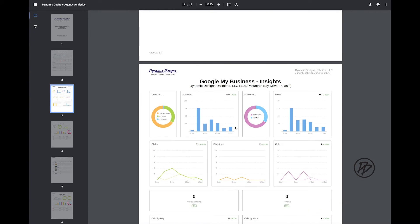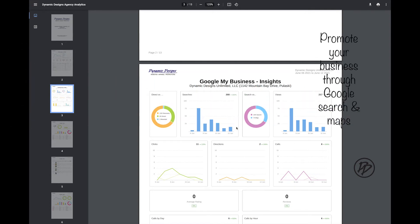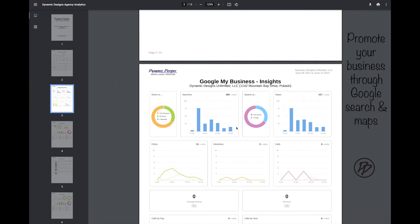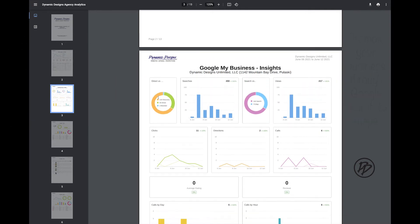Next you'll see Google My Business. If you've never heard of Google My Business, it's a tool that allows you to promote your business through Google search or maps. So here you'll see Discovery, Direct, and Branded. You'll see the total number of searches, either if they searched or used a map.